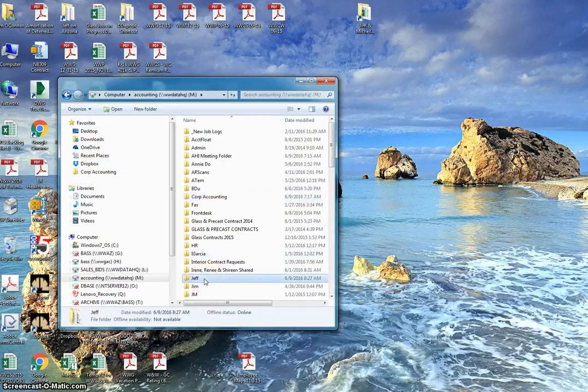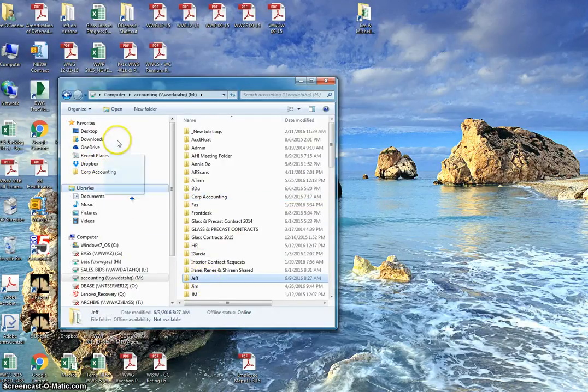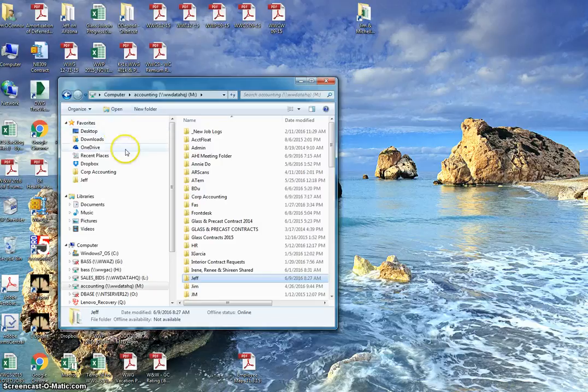If I grab the Jeff folder here, I can grab that, drag it up to my favorites.